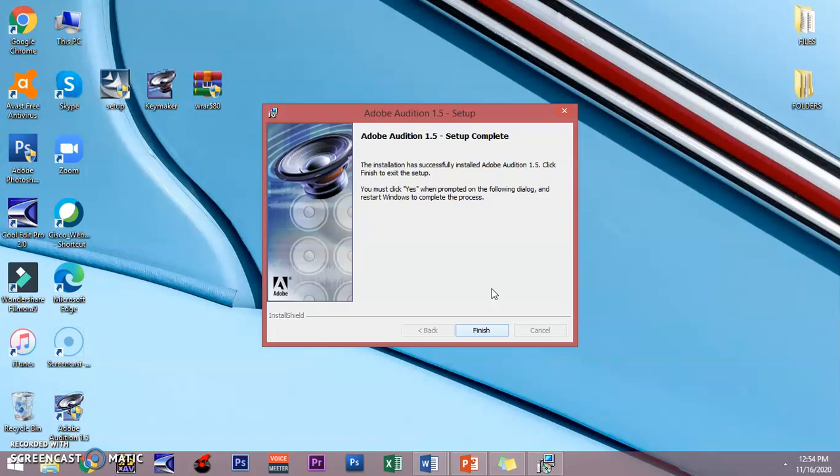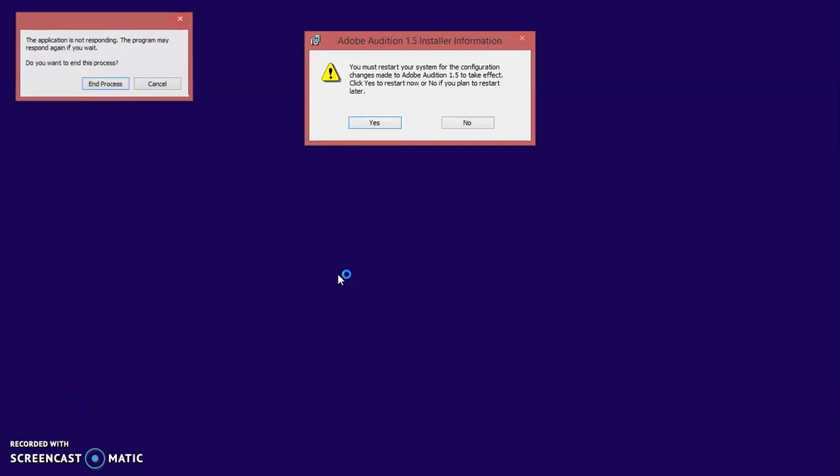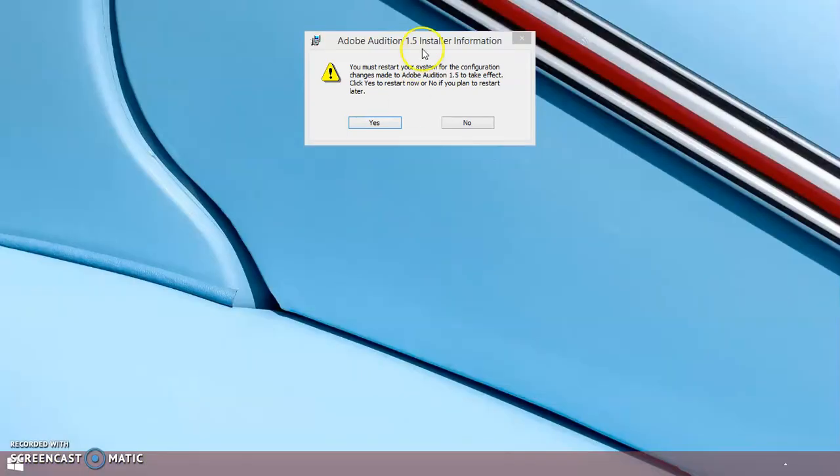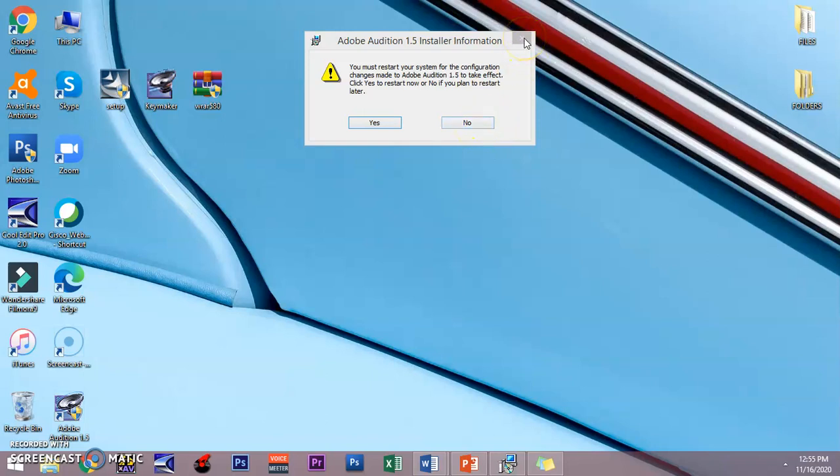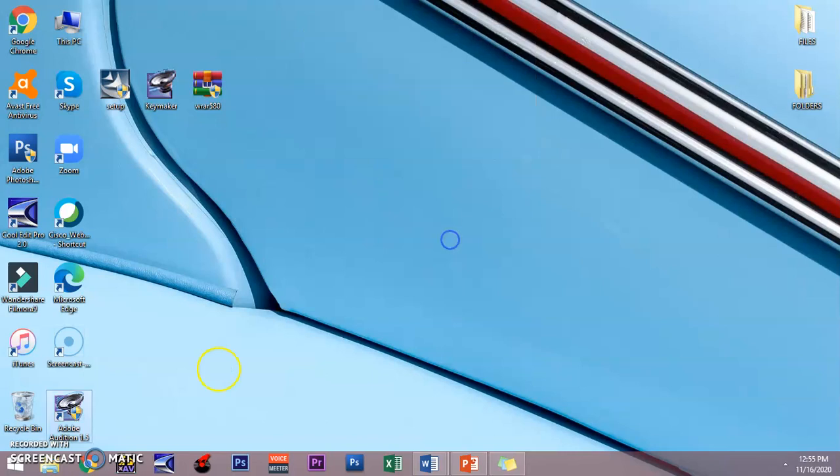Let us try to open Adobe Audition 1.5. Your laptop will prompt you to restart but you can just click no for now. It will update once you restart your laptop. Just double click and click yes.